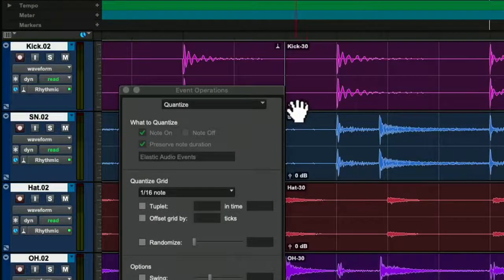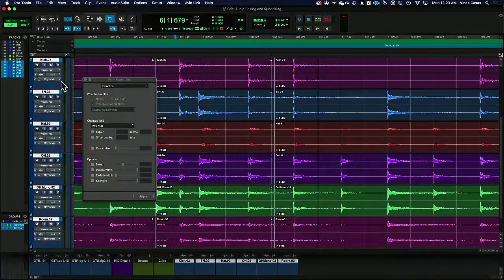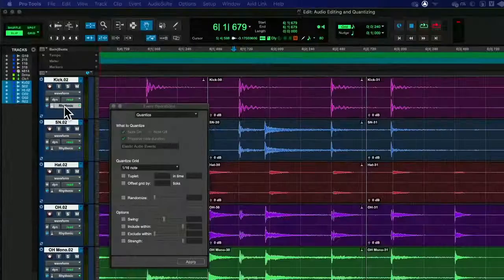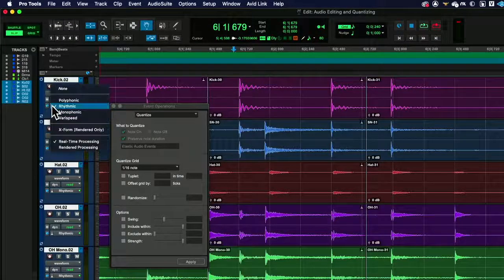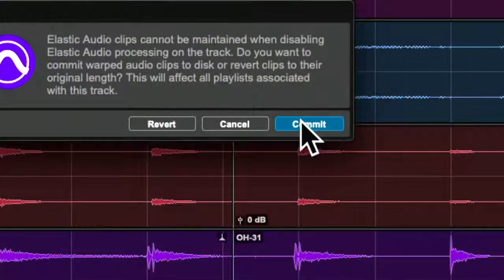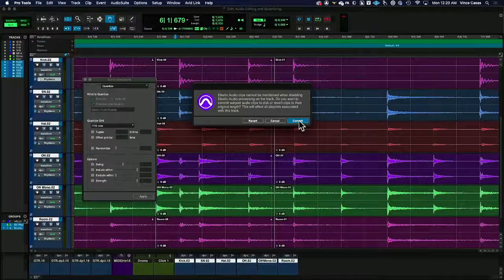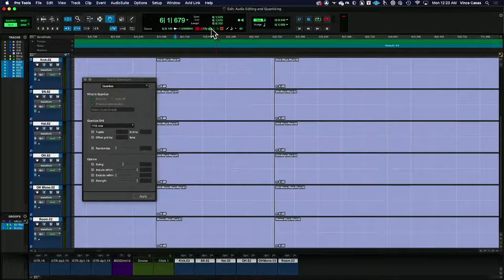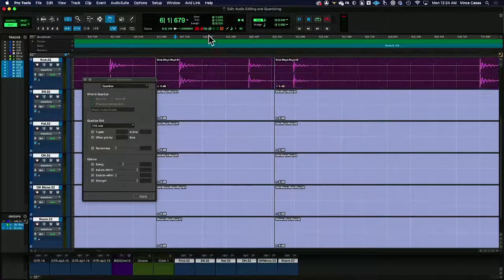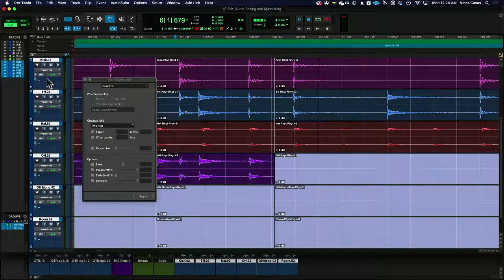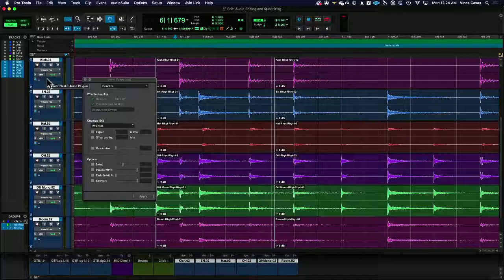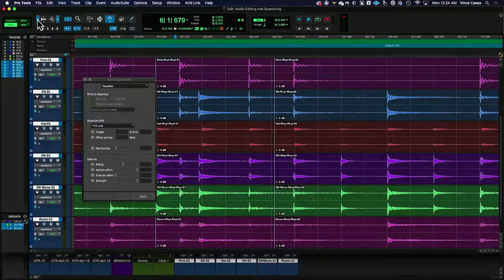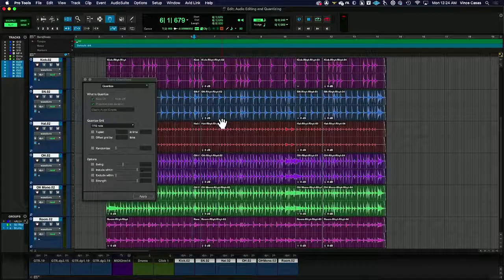And then you can kick back to the waveform. You can print it this way. You can either bounce it or as soon as you go back and disengage the warp mode here and say none, it's going to say, oh, do you want to commit to this and print it or do you want to revert back to what it was? If you hit commit, it's literally just going to print. You'll see it cycling up at the top and it'll come back and rewrite this as if it didn't have warp markers on it. And now it's ready to go. You can export it, move it around, cut it up just like normal. And then you don't have all that processing happening behind the scenes. And that's quantizing audio.